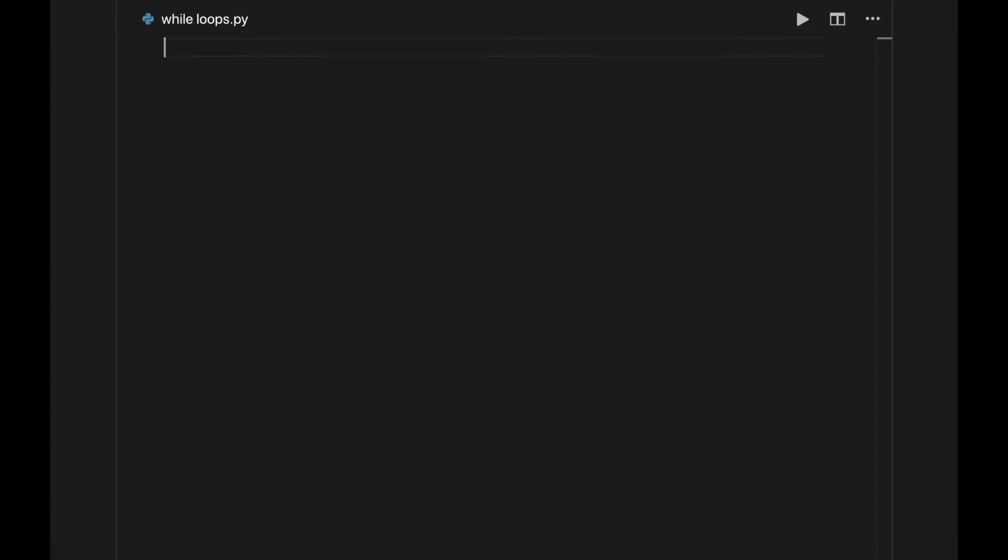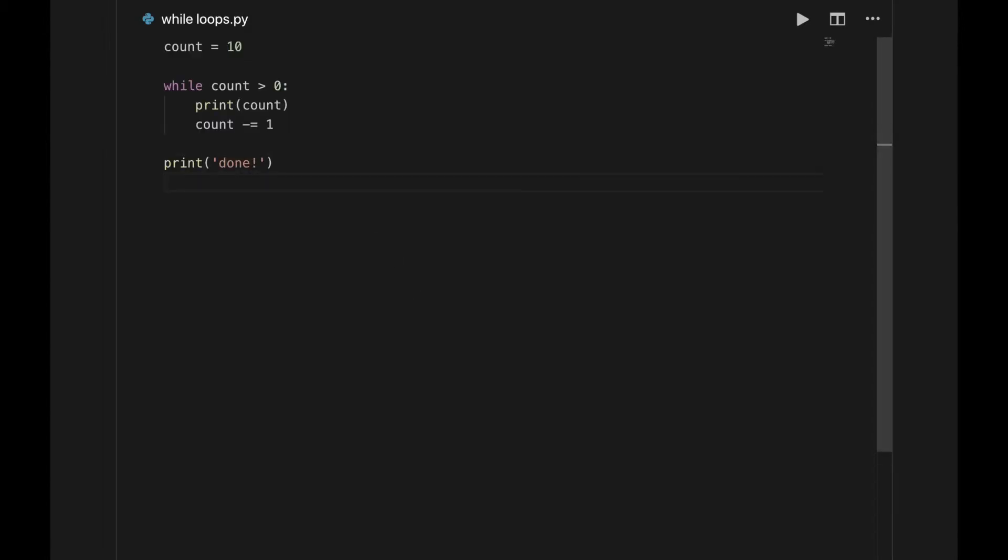Now that you have an idea of how while loops work, let's look at a few examples of how to use them. This program is just like the first, except it counts backwards instead of forwards. The count variable starts at 10 instead of 0, decreases instead of increases, and the loop will run as long as count is bigger than 0.